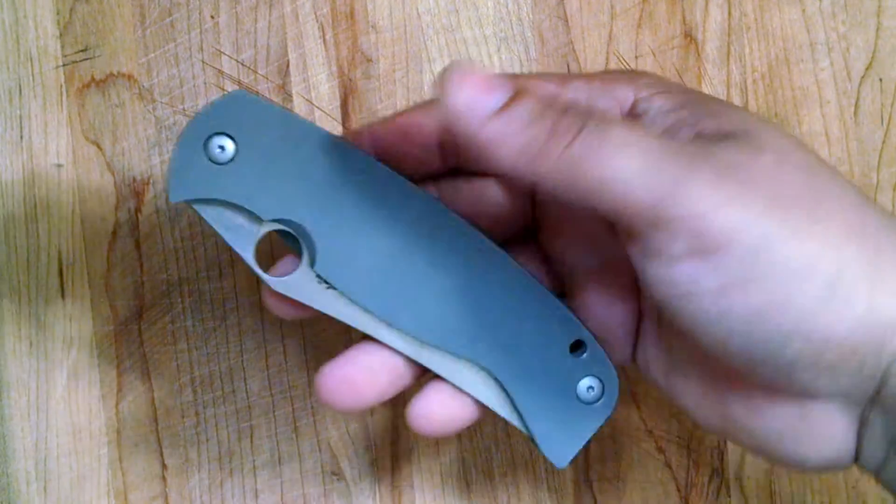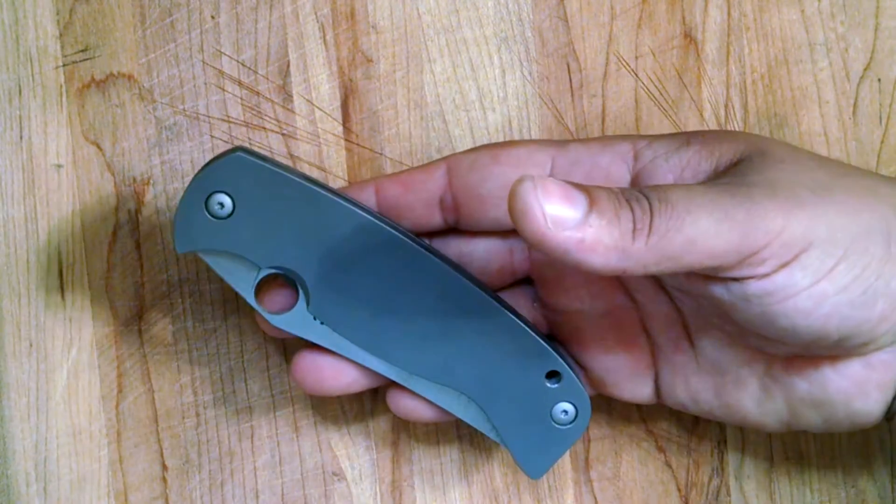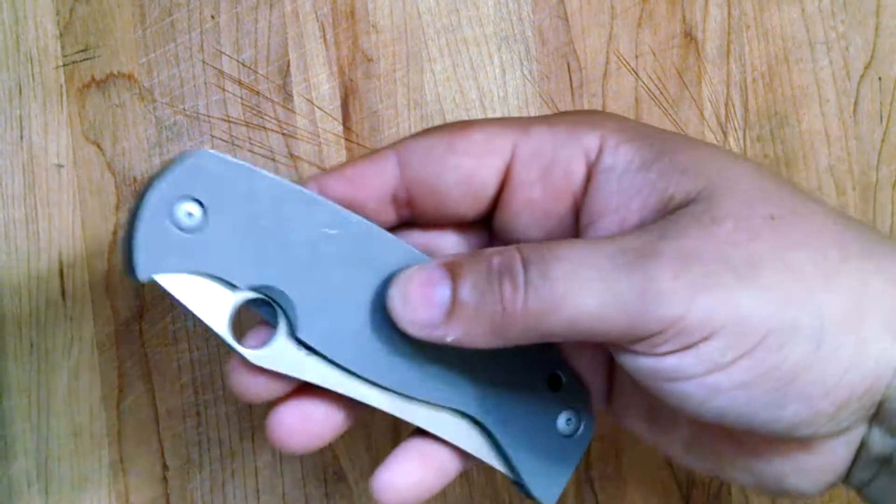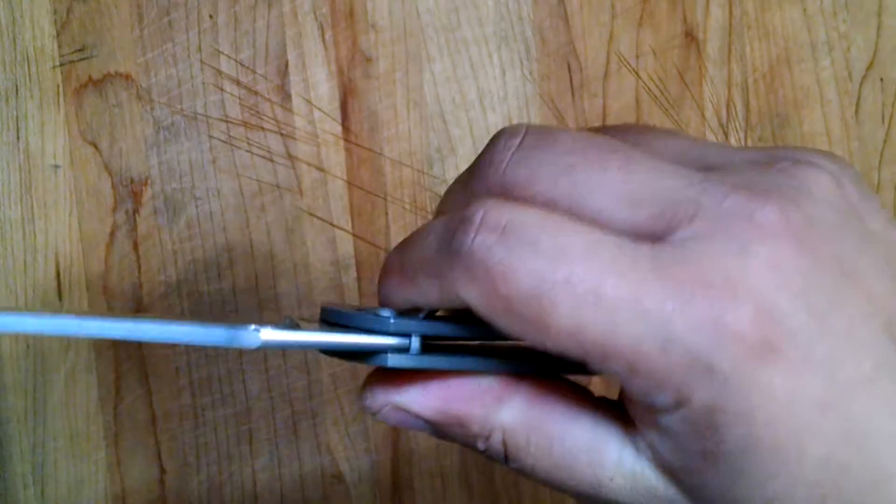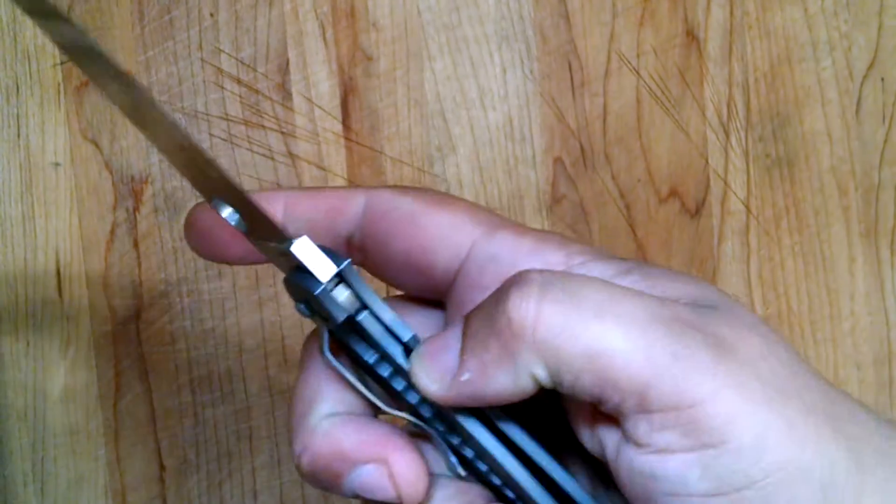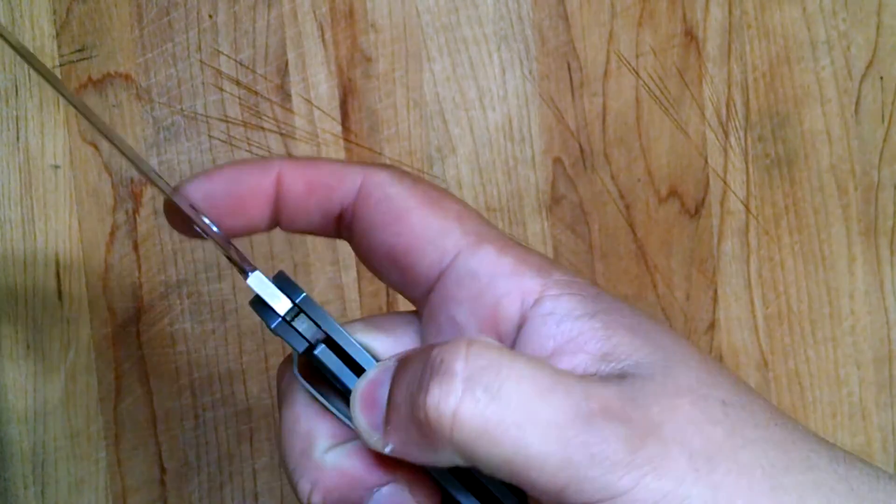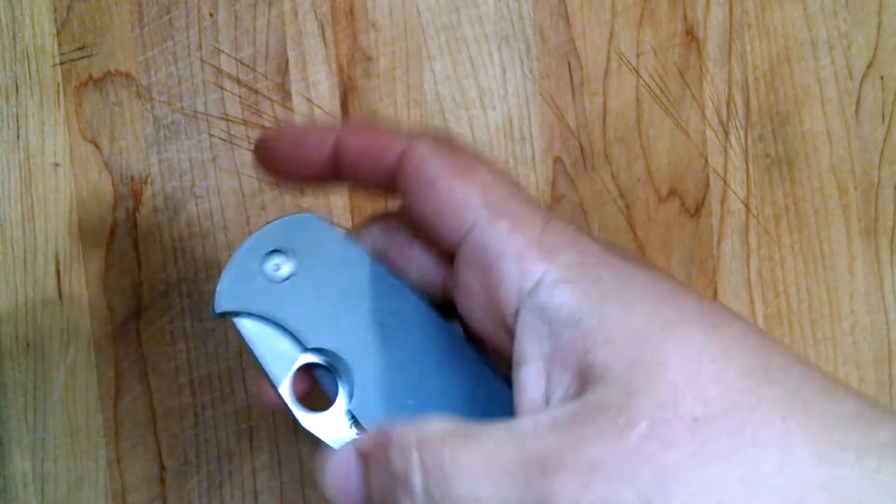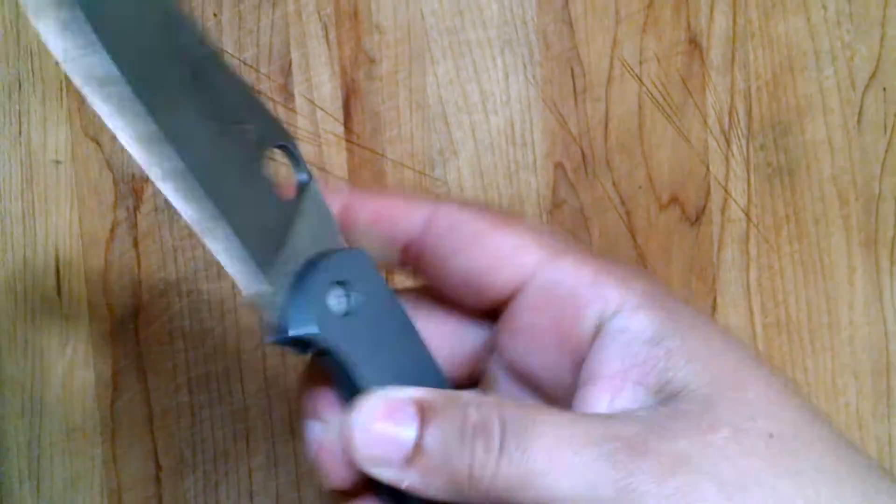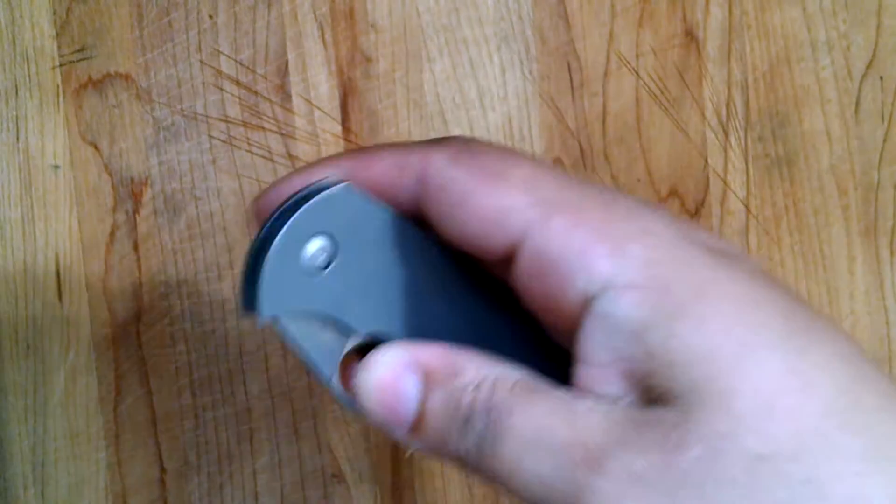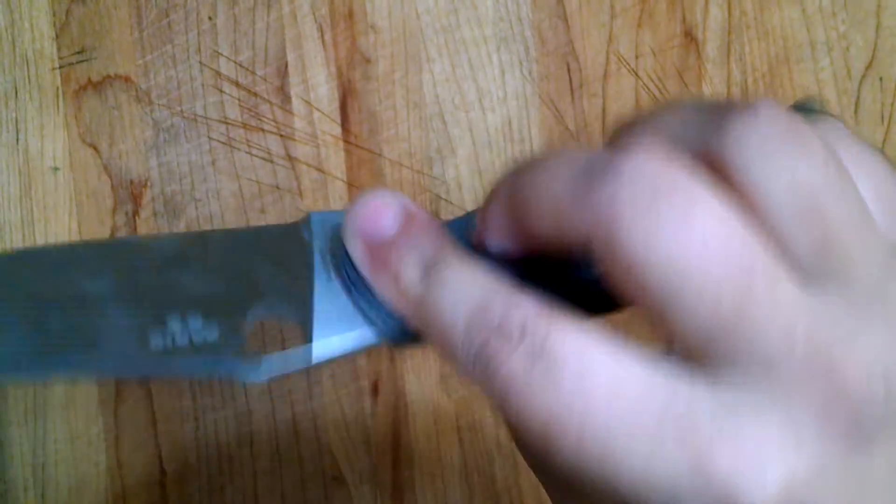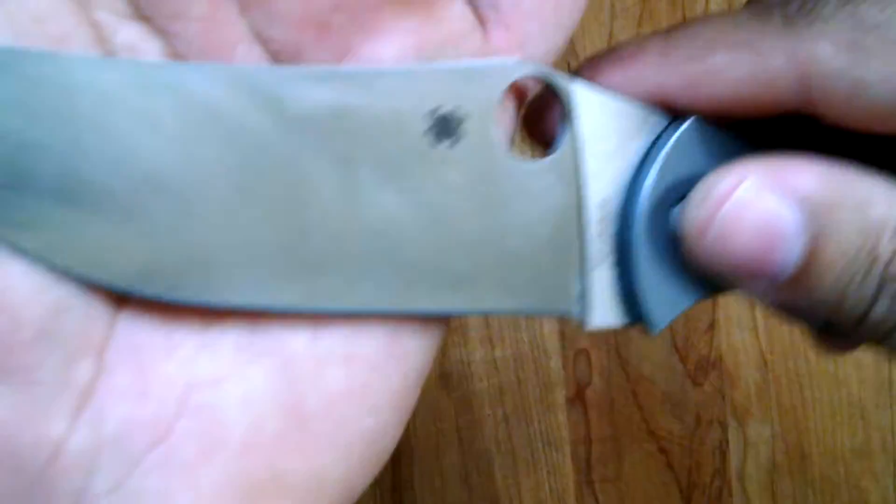Guys, just a quick update about the Spyderco K2 in 10V, CPM 10V. It's definitely got way smooth. There's zero lockstick. Just impressive, man. Strong detent.